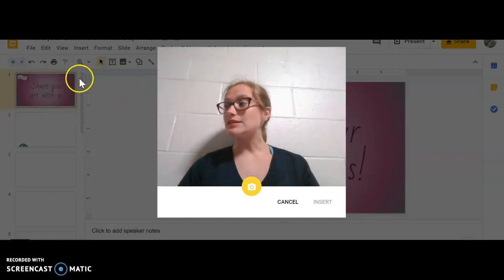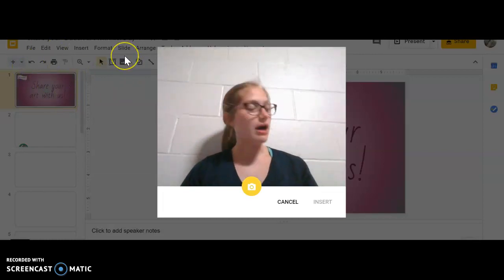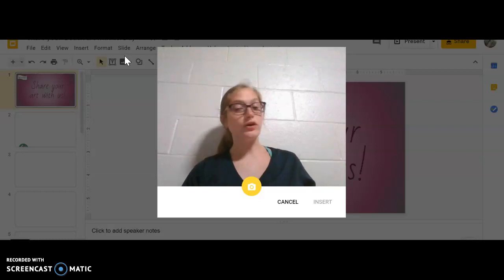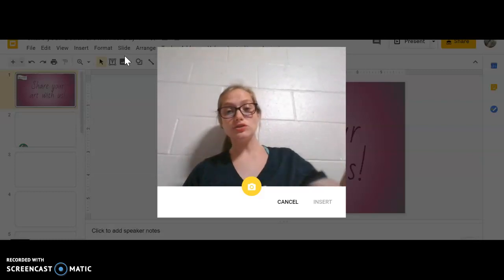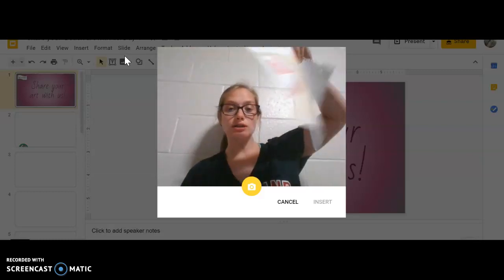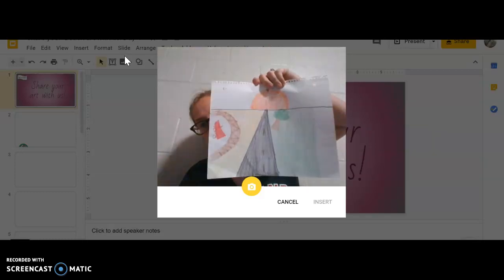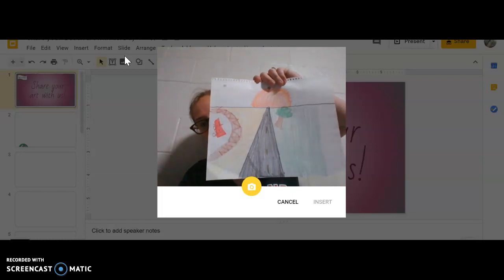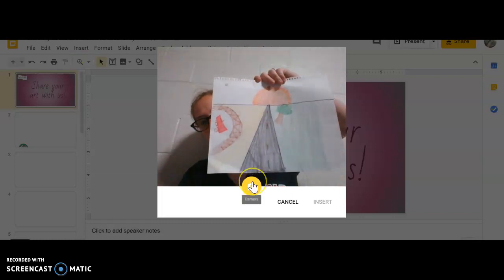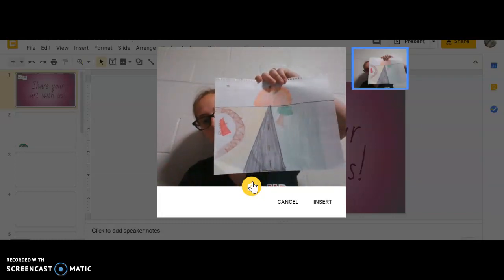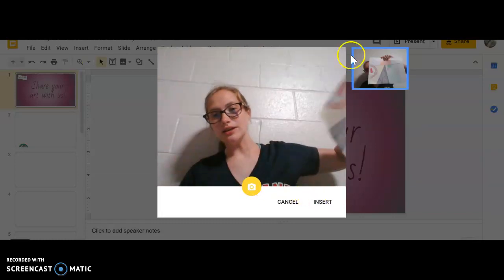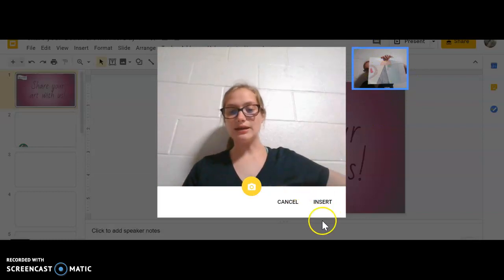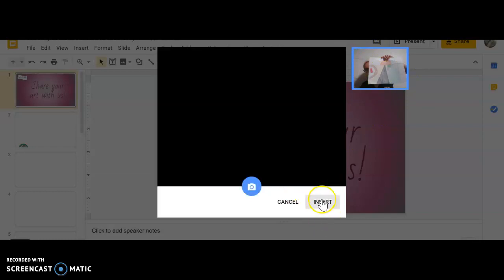When you are done you're going to take your picture, hold it in front of the camera, and take a nice picture of it. See how mine is outlined in blue?